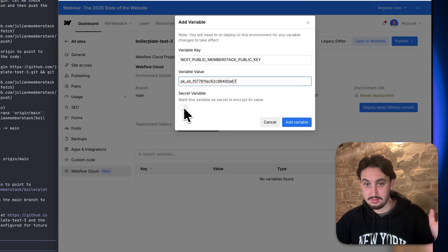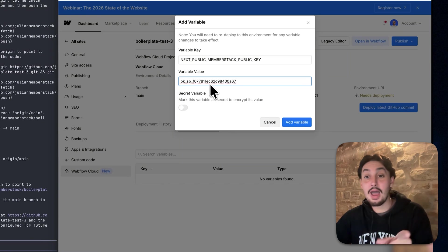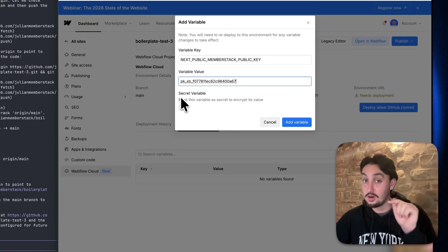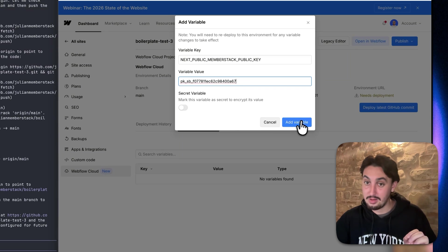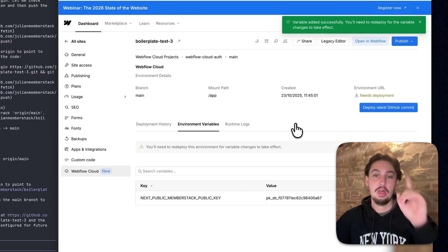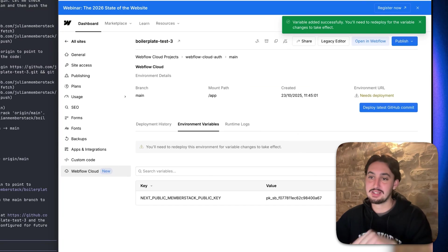And you do not need to set this here secret variable. You can just, you know, leave this for the public key, but I'm going to do my secret key after, and you are definitely going to want to click secret variable for that. So anyways, add variable, going to do my secret key now and I'll get back to you.